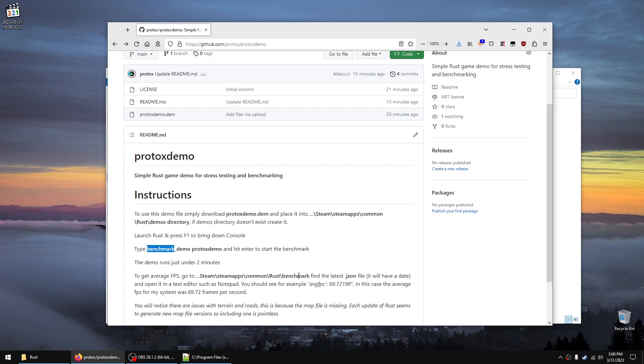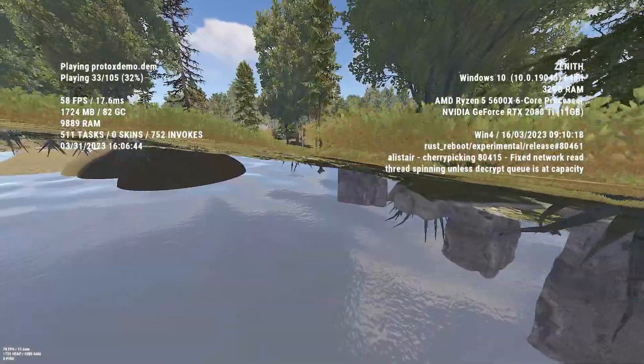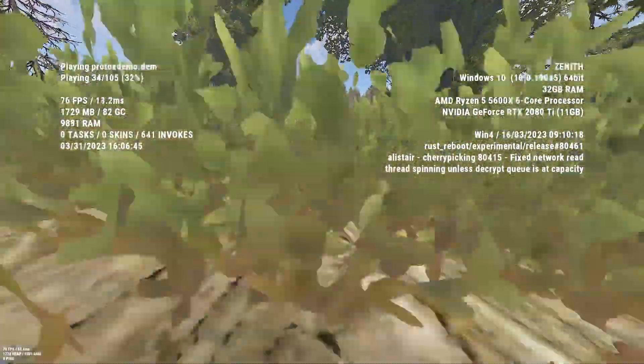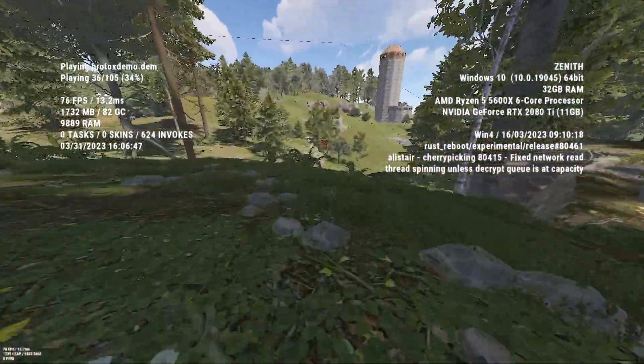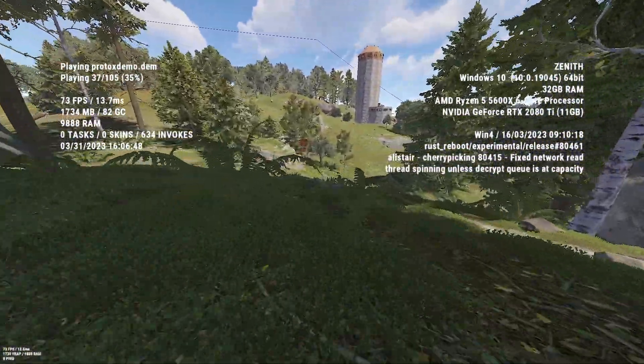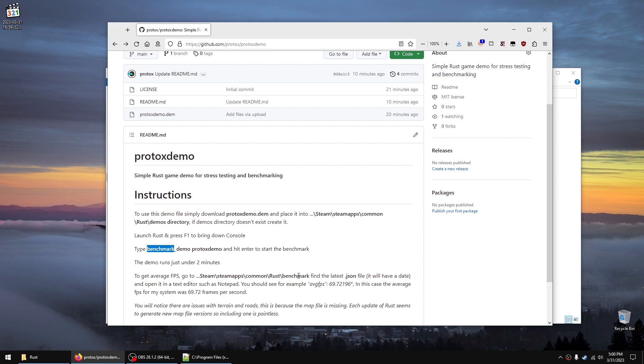You might notice some glitches with the terrain and road, but I wouldn't worry about it. The issue is that for every update, Rust generates a new map file and it's missing.